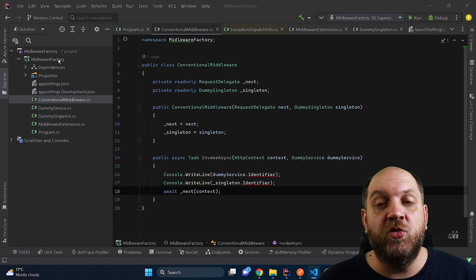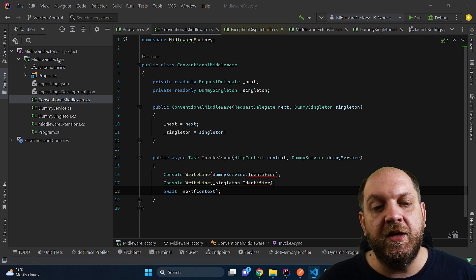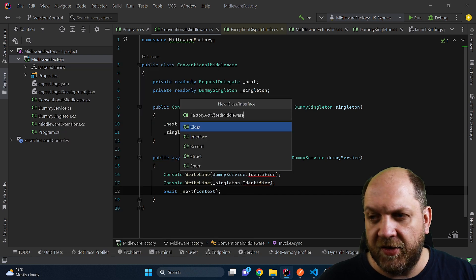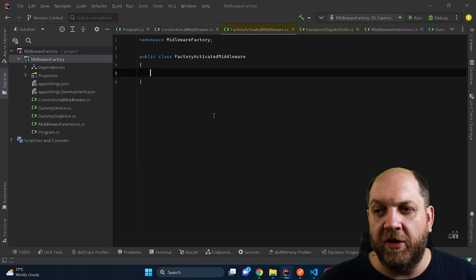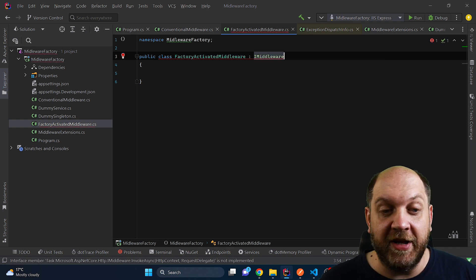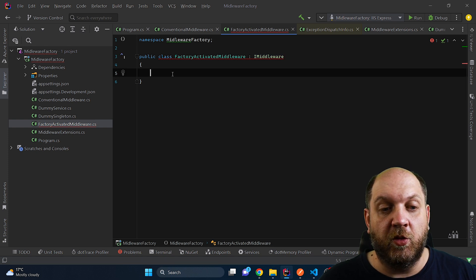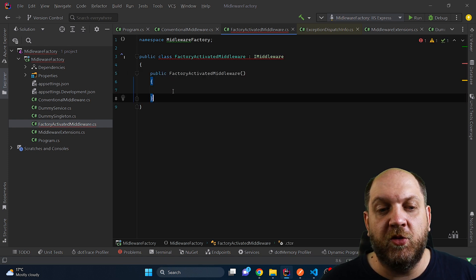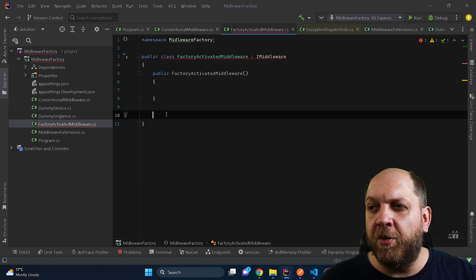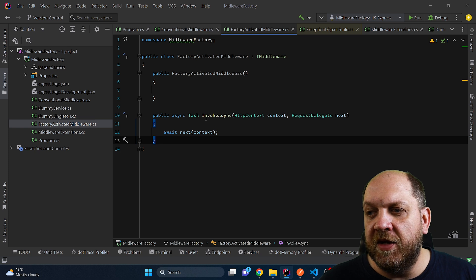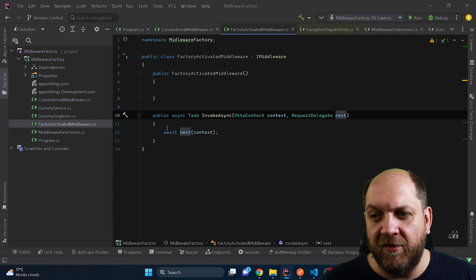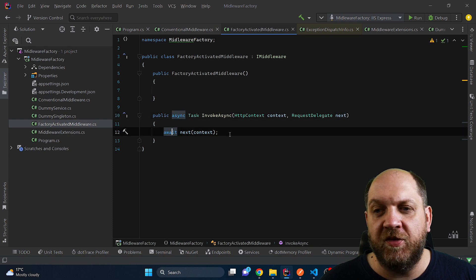But there's a different way in which we can register middleware in our middleware pipeline. So let's create a new class here and we'll call this class factory activated middleware. And the entire trick here starts with inheriting this iMiddleware interface. If we go this route, we can still have a constructor here, but we are not obliged to take in the request delegate in the constructor. Instead, as part of the interface, this invokeAsync method takes in the HTTP context and the request delegate itself. And then we can simply call await next.